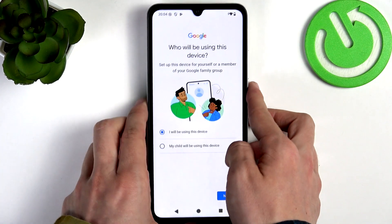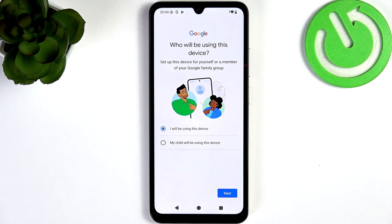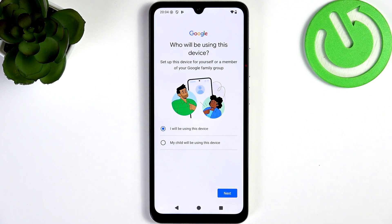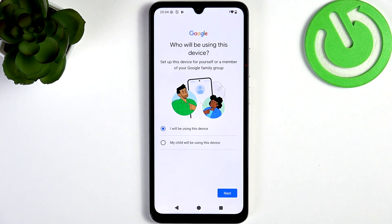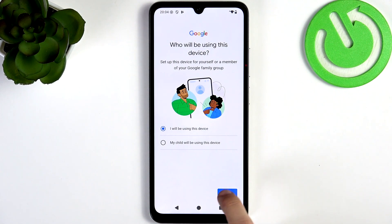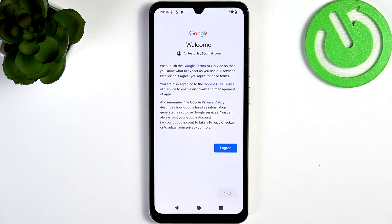Now select who will be using this device. Since I will be using it, I'm selecting that. If you're setting it up for your child, select the second option — the further steps may vary a bit, so just follow the instructions on screen. Then click on Next.